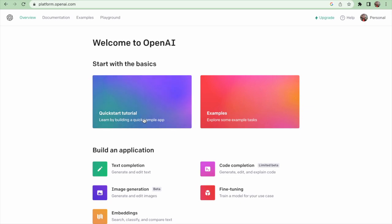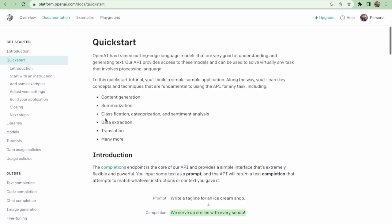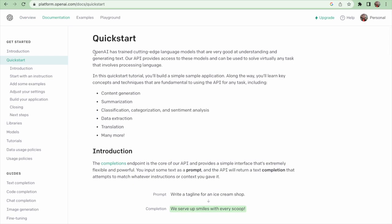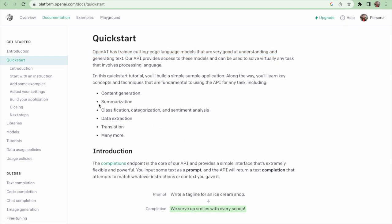In this quick start tutorial section, you will build a simple sample application. Along the way, you will learn key concepts and techniques that are fundamental to using the API for any task, including content generation, summarization, and classification.